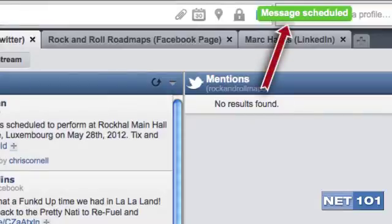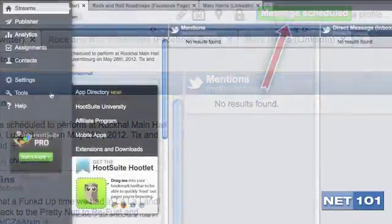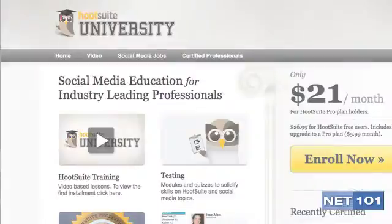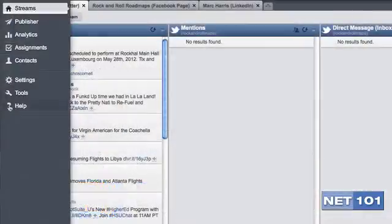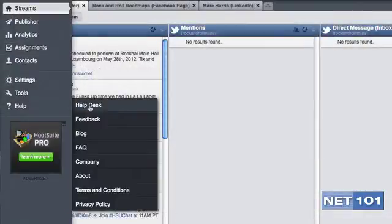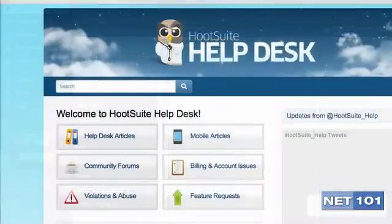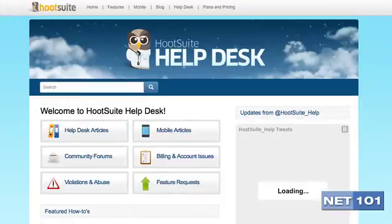There's lots more to know about using this great program. Hootsuite offers Hootsuite University, which is a paid program to make you a power user. If you don't wish to go the university route, you can always search through the blog and the help areas using the question mark icon on the left for lots of tips and tricks. You'll find it easier to be a social media power user once you get used to these types of tools.